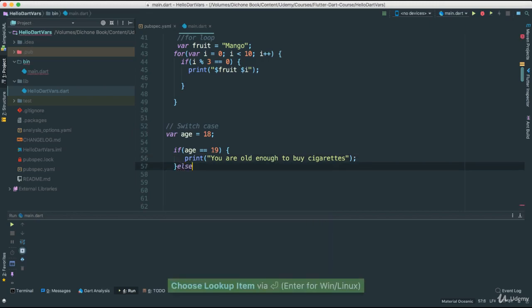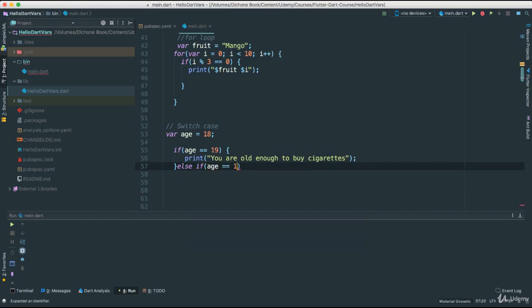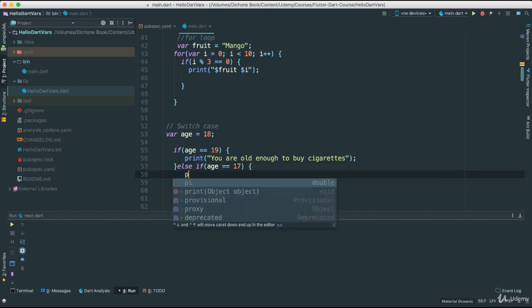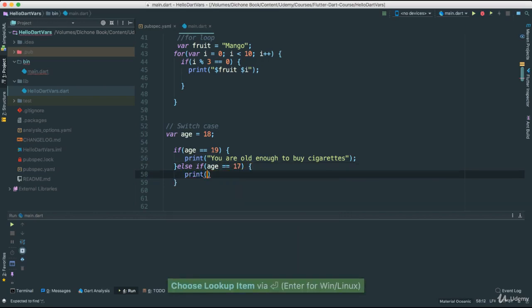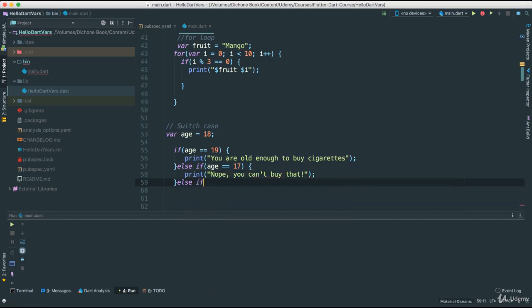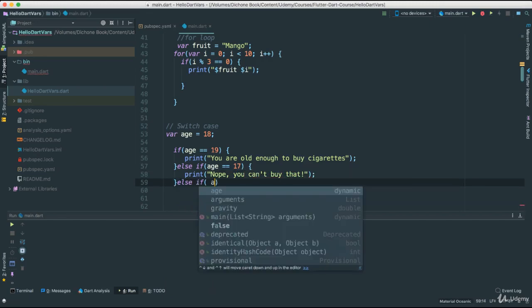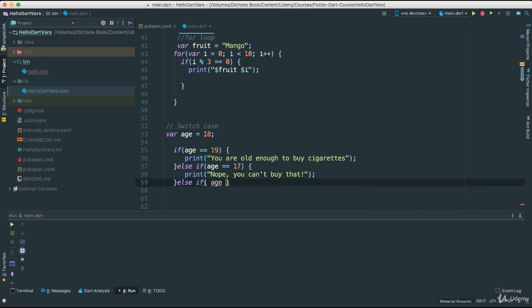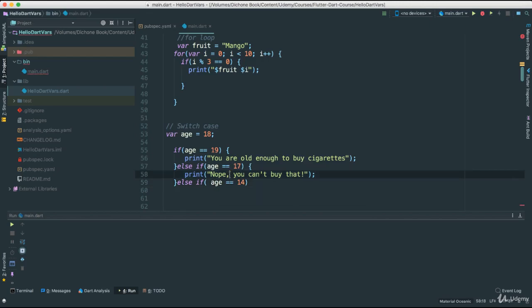And I'm going to say else if age is equal to 17, then print, nope, you can't buy that. And else if age is equal to 14, and I can keep going forever. Now this works, of course, but it's not very maintainable, like I said.